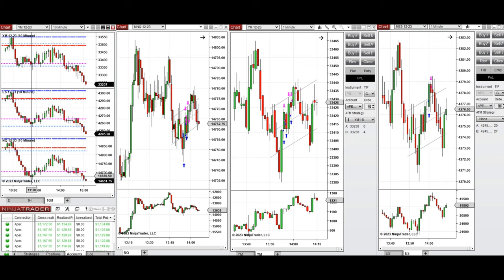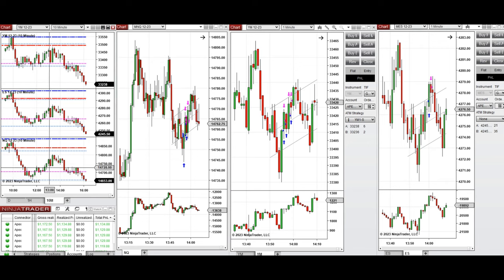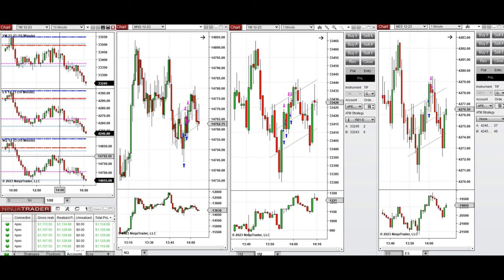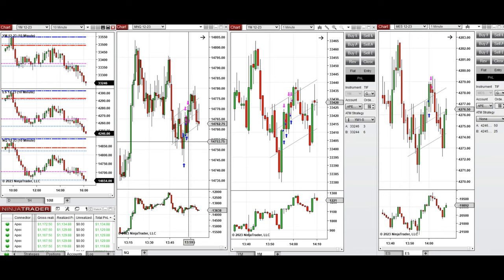I waited for the price to find a point of control and get rejected. When the buyers came back strongly around 1:45 to 2:00, which is on this candle here, it showed the rejection of the price from the point of control and the new support. So I took long positions on these few candles and you can see the entry and exits on all E-minis.